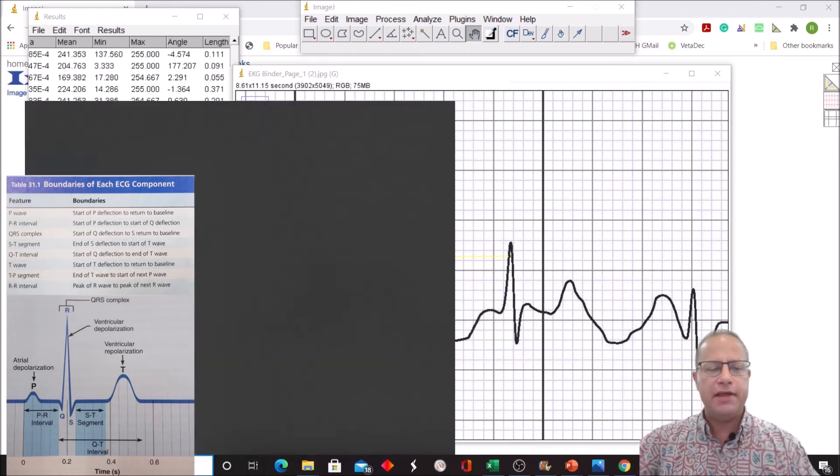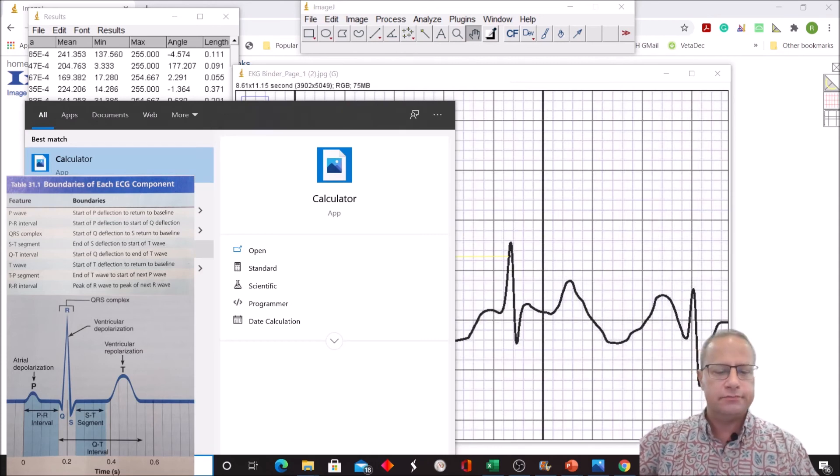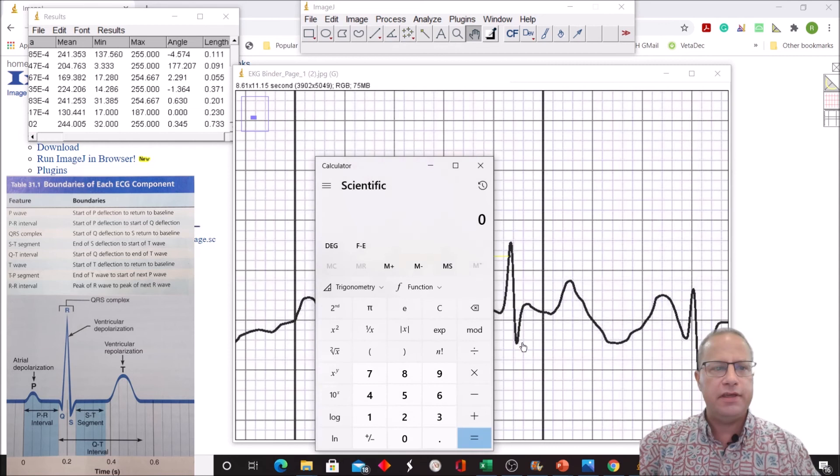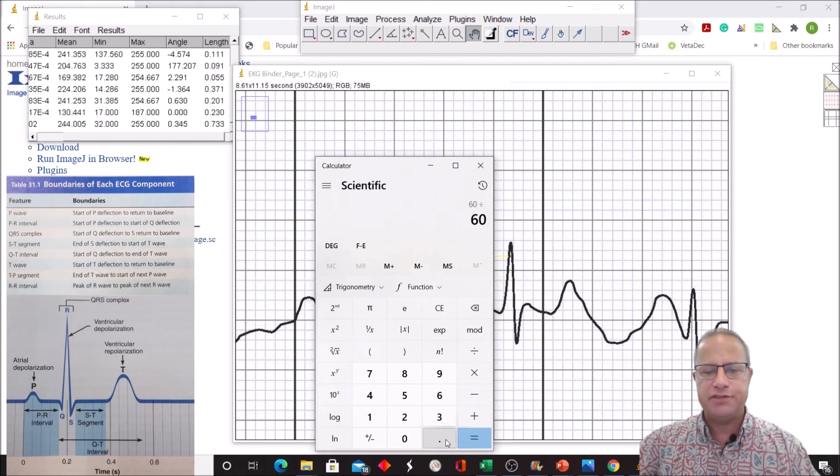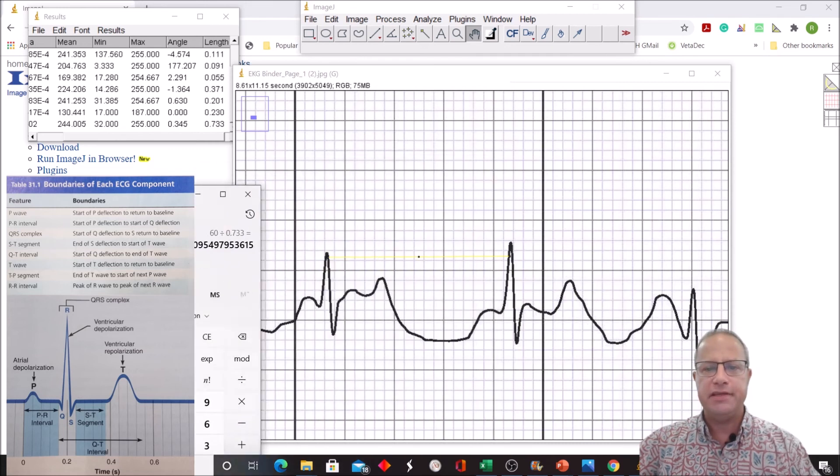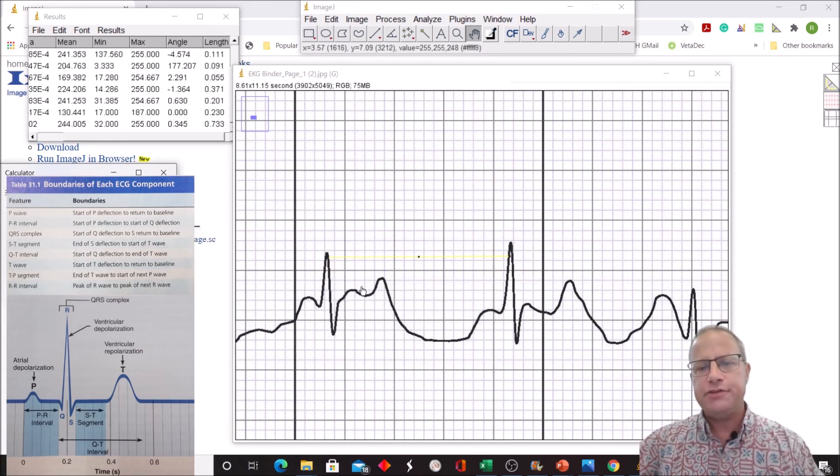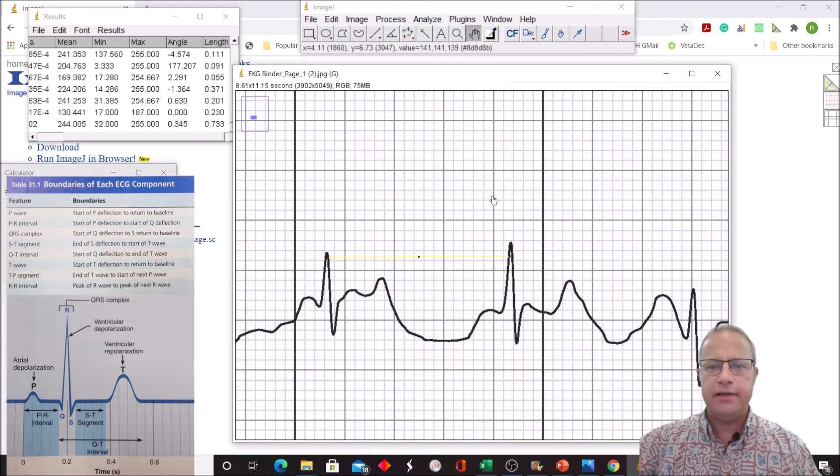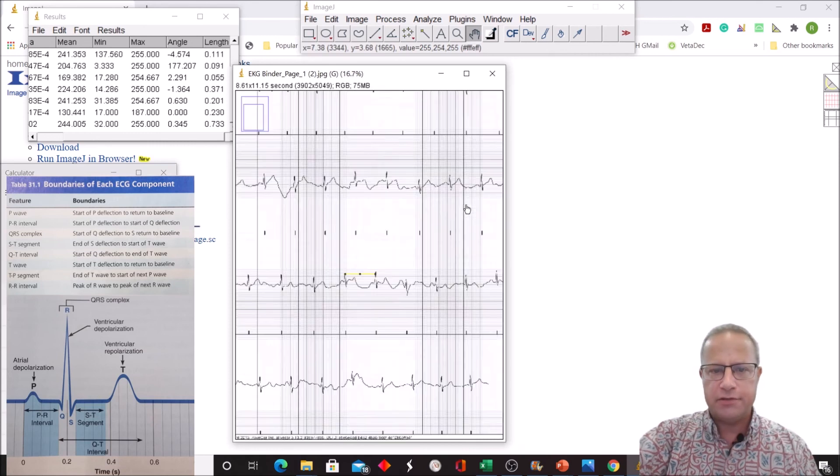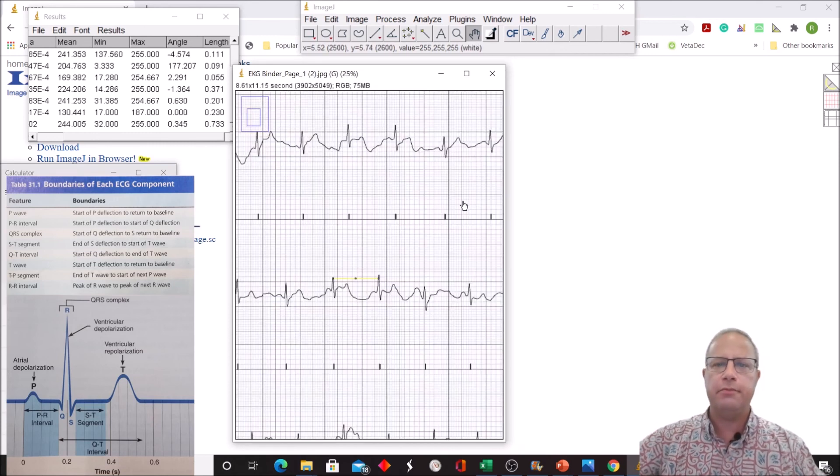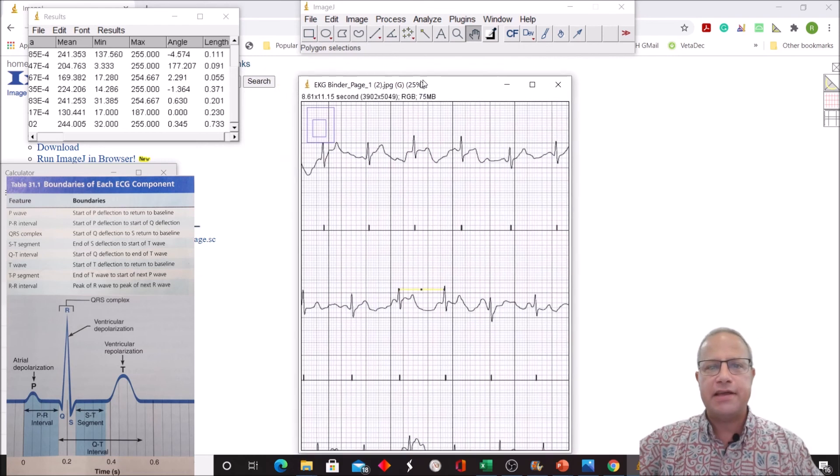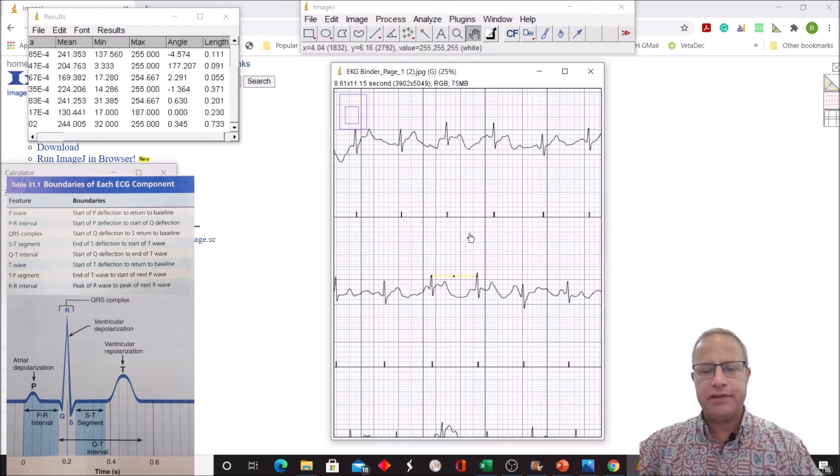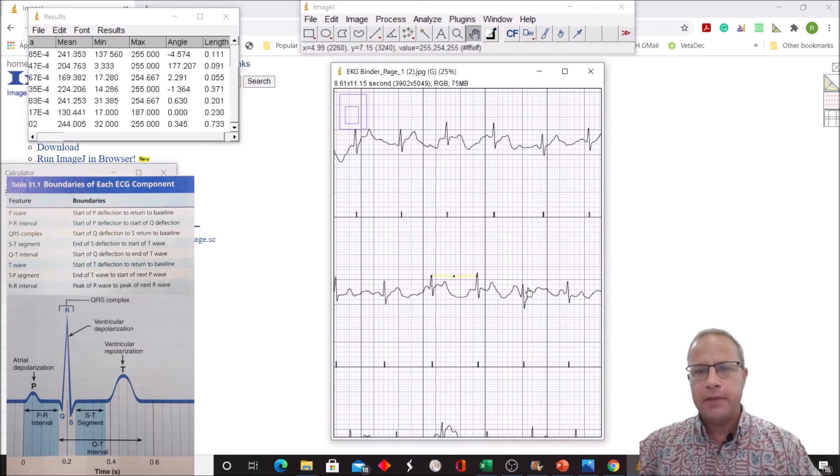To figure out the actual heart rate, we just go to our calculator. We take 60, 60 seconds in a minute, divided by that number, 0.733, and we get our heart rate, which is around 81.8 or 82 beats per minute. That's about normal for me. What you're going to see, though, is if you look at this entire EKG, there are some cases where the heartbeats are closer together and some cases where they're further apart. That has to do with breathing, because as you breathe in, heart rate tends to speed up, and as you breathe out, heart rate tends to slow down.